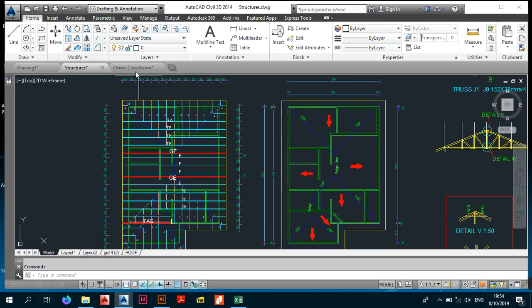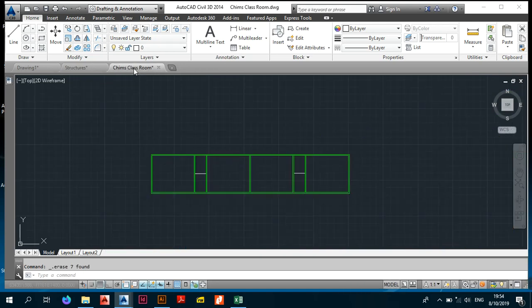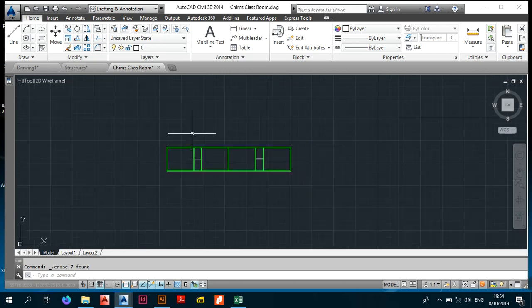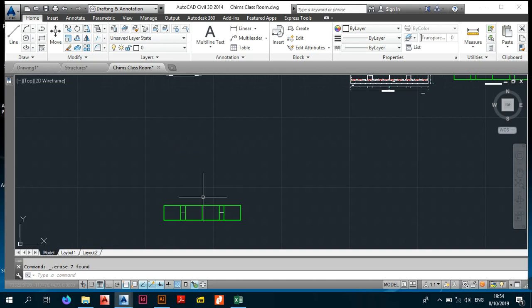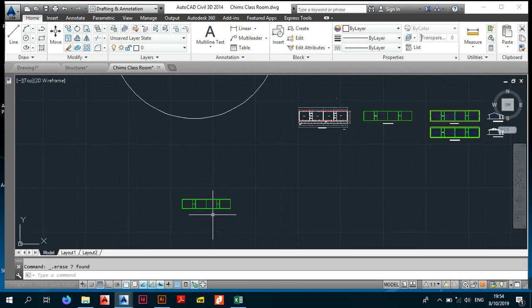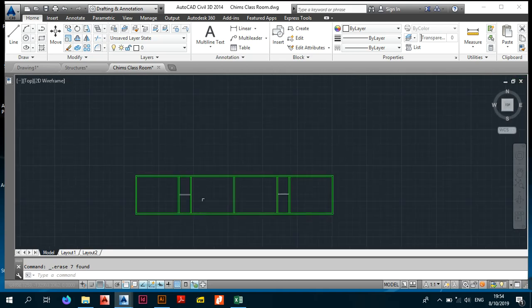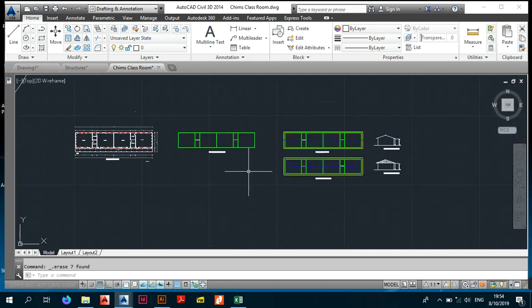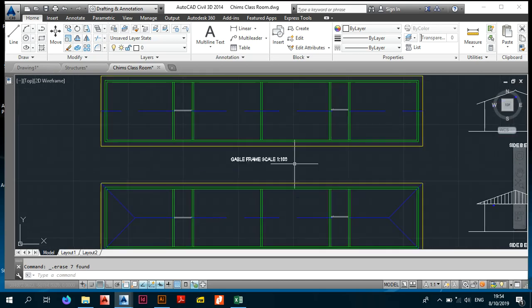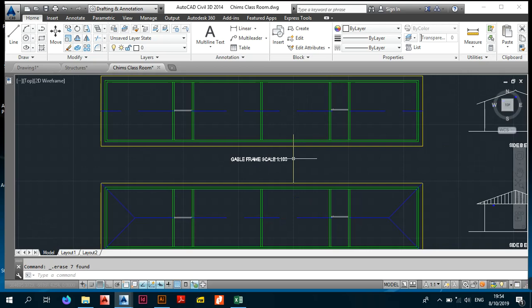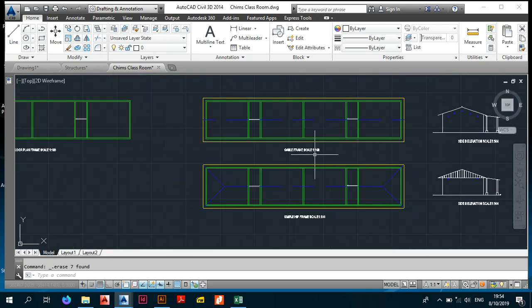I wasn't able to upload this video yesterday because the electricity went out, and I'm also having to re-record because the voice projection wasn't good in the previous attempt. So today we're going to be creating roof lines — I had created them beforehand but decided to start fresh from scratch so you get to appreciate the process.